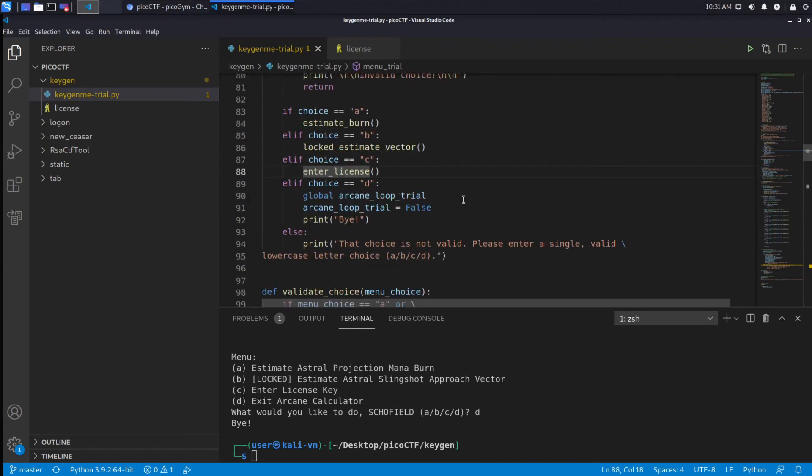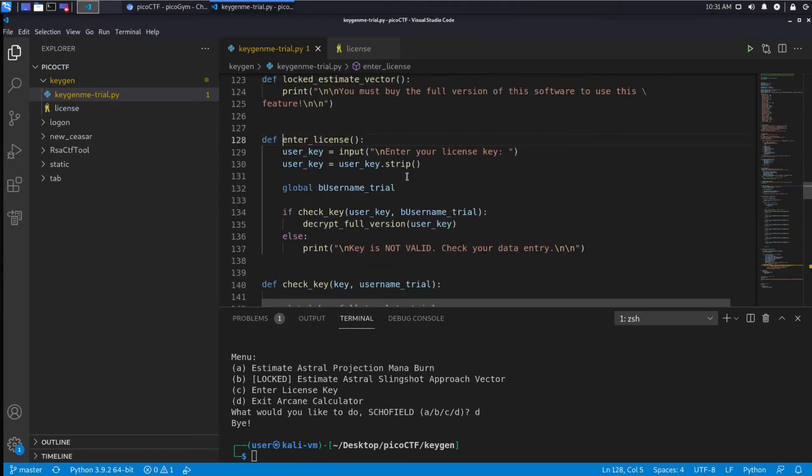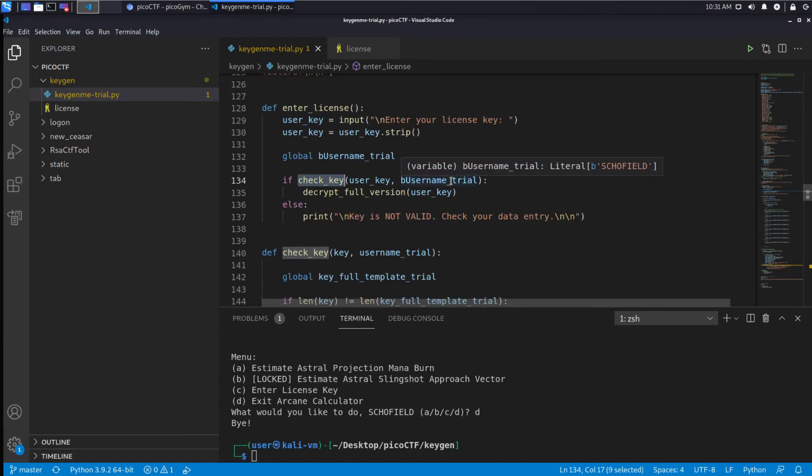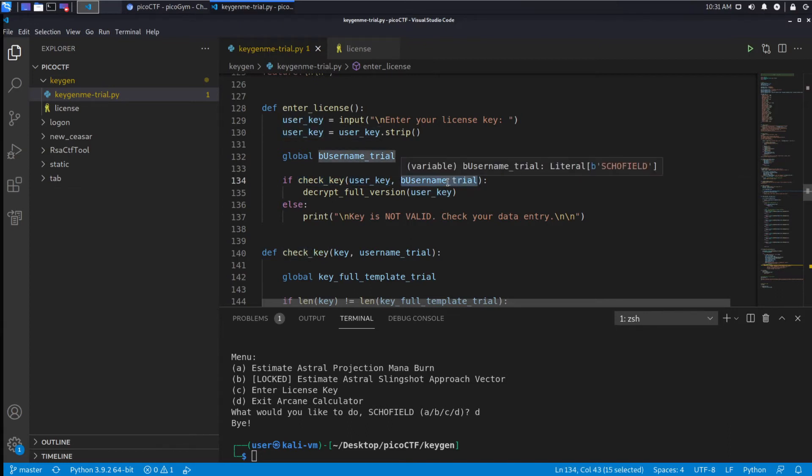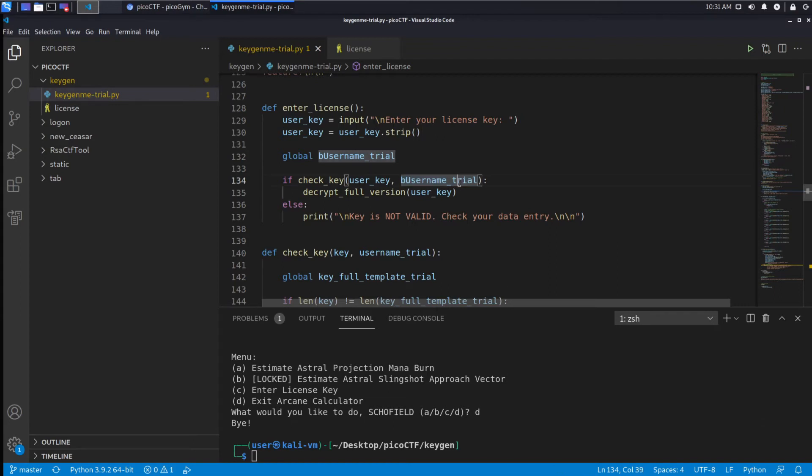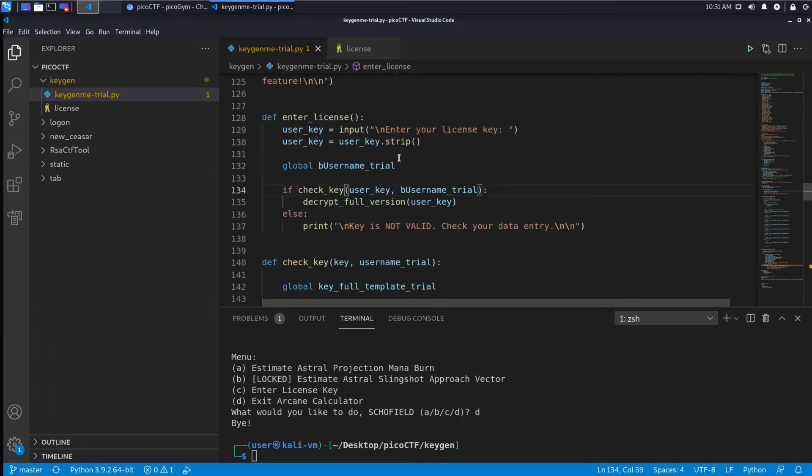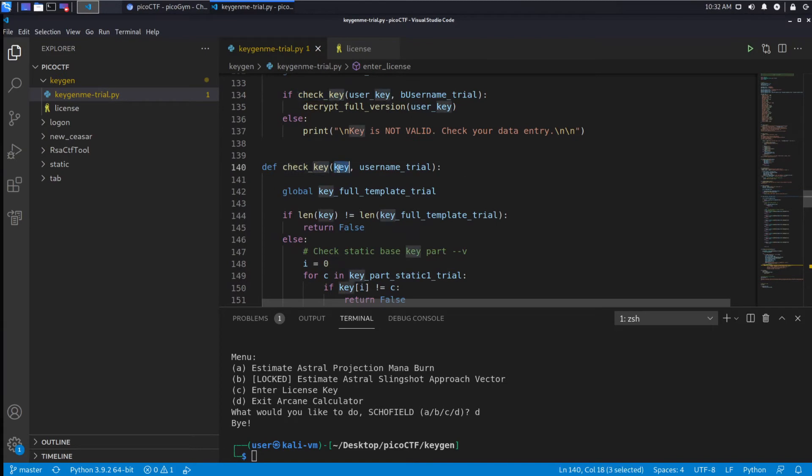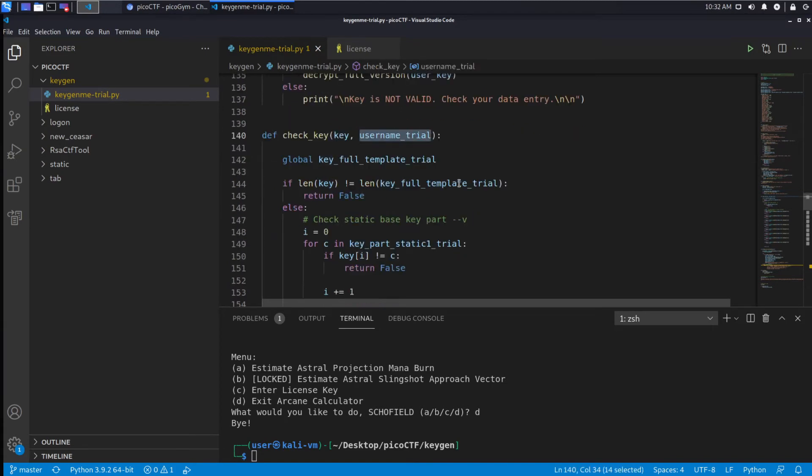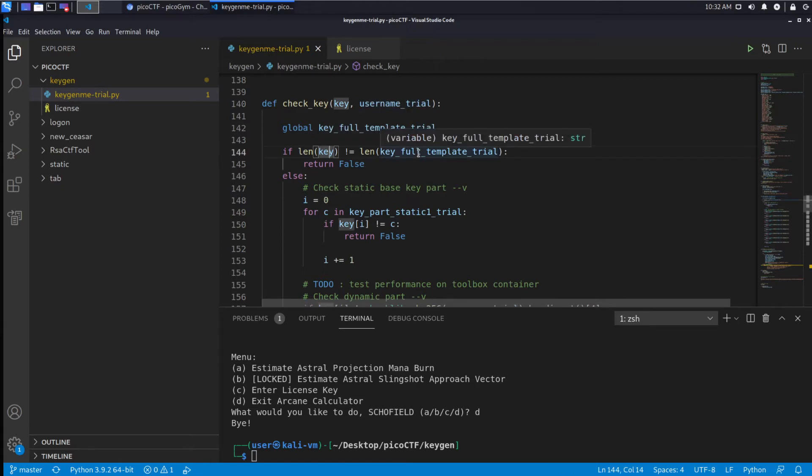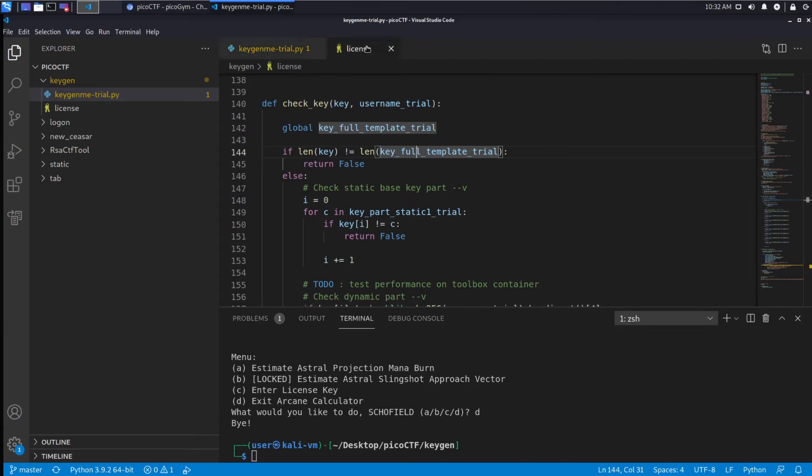Based on our choice we either estimate, burn, do this locked estimate, or enter license. I think what we're probably interested in is the entering of the license, that seems important. So enter_license - we take input and put it into user_key, then we check it. We have this check_key function that takes our input and also takes showfield as a byte. The first thing we do is check the length of the key and see if it's the same length as our template. It needs to be the same length.